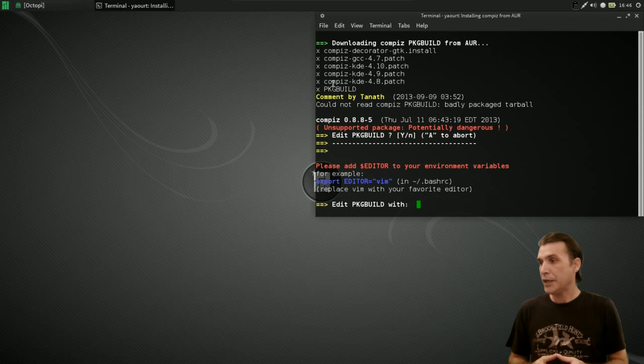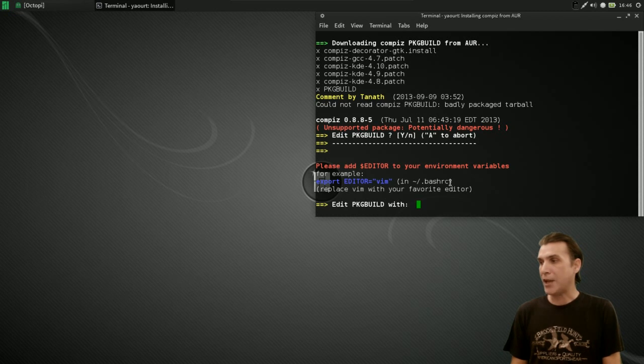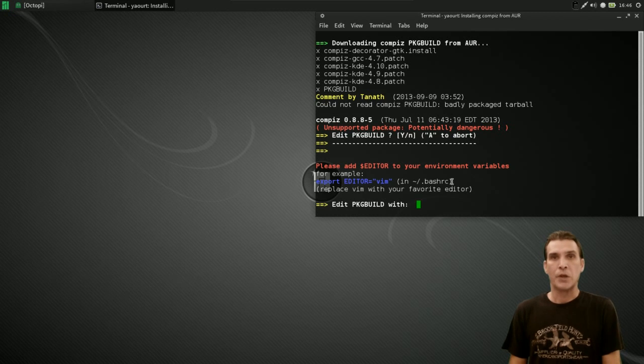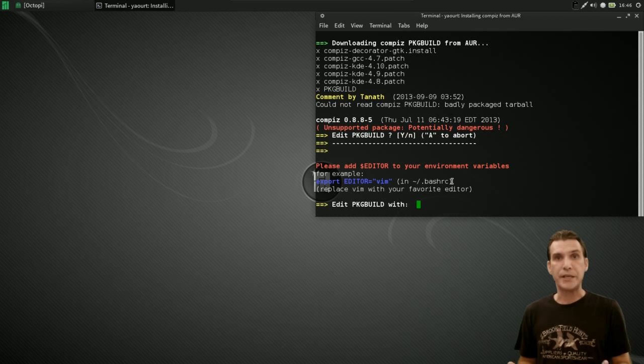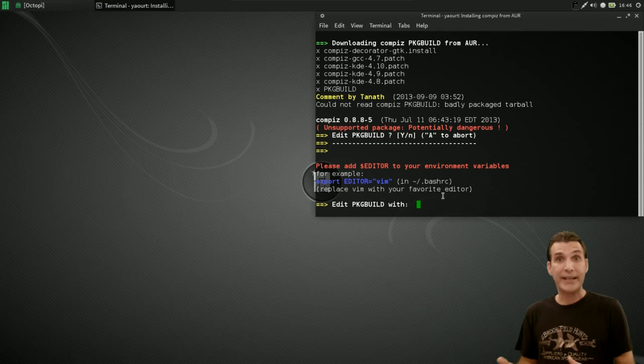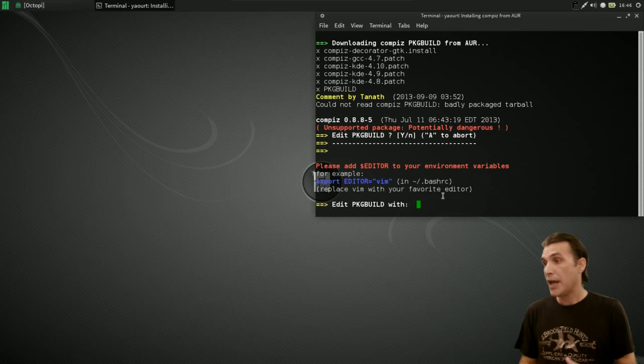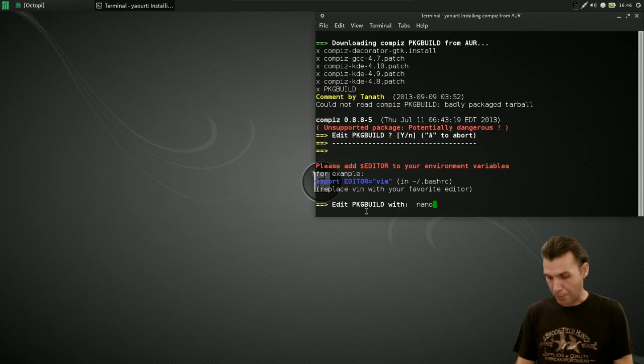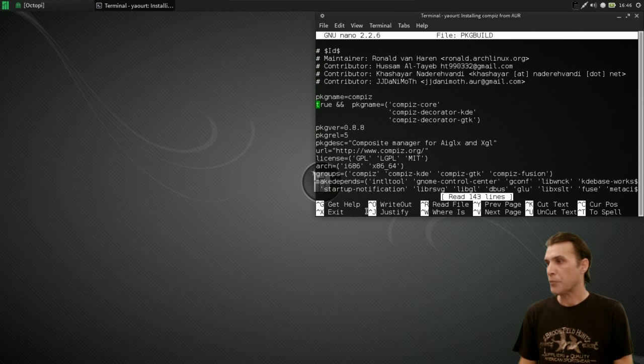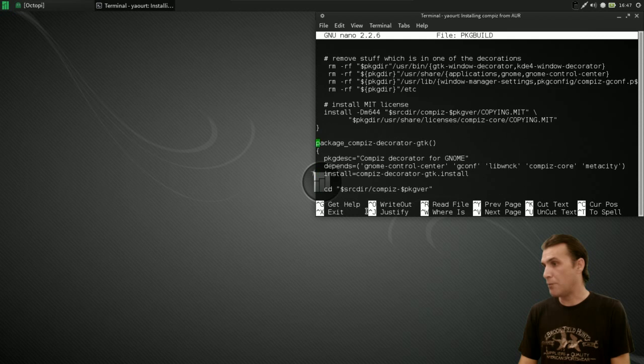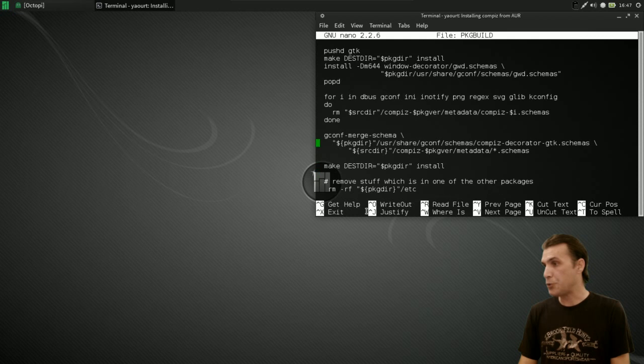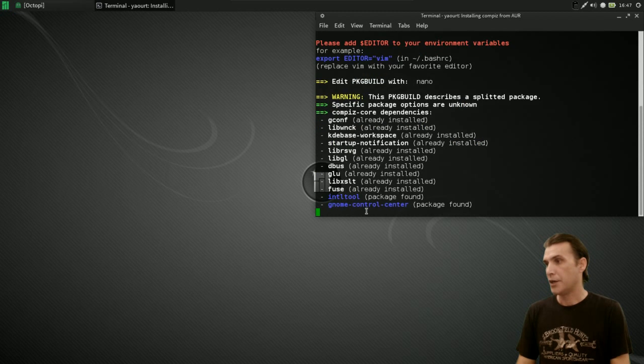So I'm going to just press enter, and it's going to ask you what you want to edit this with. Okay, you could, for instance, place a line, export editor equals quotes vim in your bash.rc file. Okay, but personally, I like using nano because it seems to be easier to use. Okay, so for right now, rather than just adding this information into the bash.rc file, I'm just going to go ahead and just tell it to edit the package build with nano, N-A-N-O. Okay, press enter. All right, and now there's some fields here that you can edit if you want to. Okay, it looks like you're getting the Compiz core with this, the Compiz decorator KDE, and the Compiz GTK with this. Everything looks good here, so I'm just going to go ahead and just press alt-x for exit.